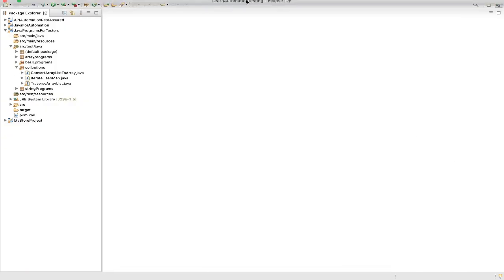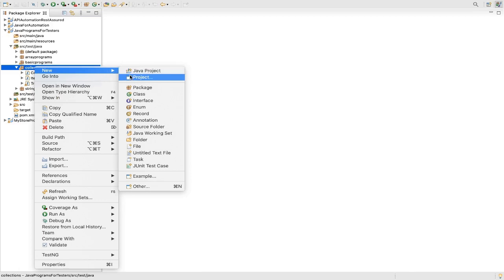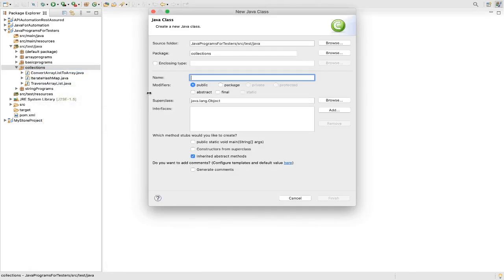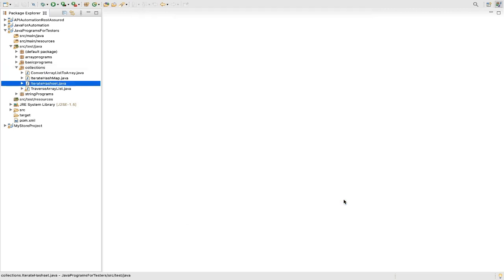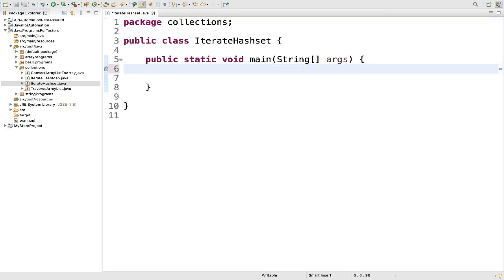The very first thing I will do is create a new class and name it as iterate hash set. Then public static void main. Next, we will create one hash set. We will declare one hash set.